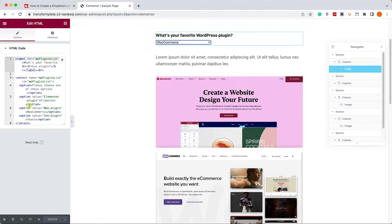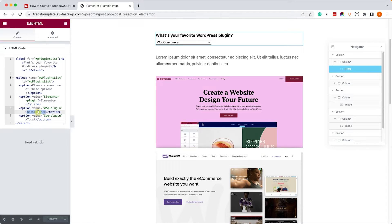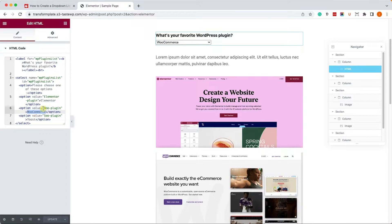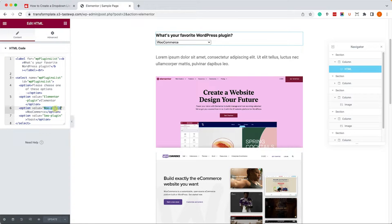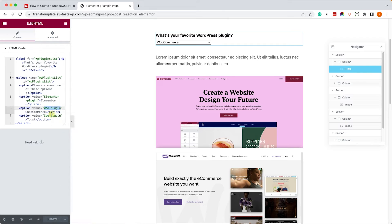Now, pay attention that here at the label, each of the options have a value. So the WooCommerce value is WooPlugin. As you can see it over here inside the value attribute. So, in order for the JavaScript code to work, we will need to take each of the values and assign them to the correct section.